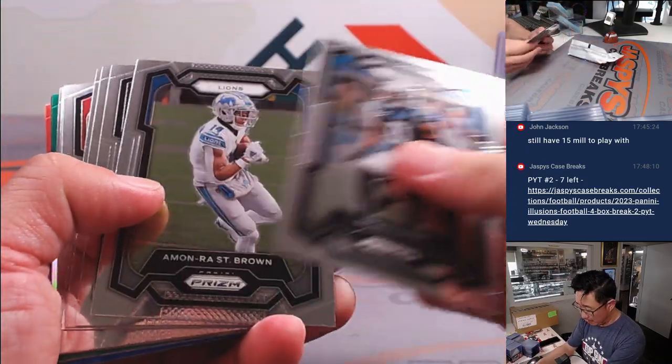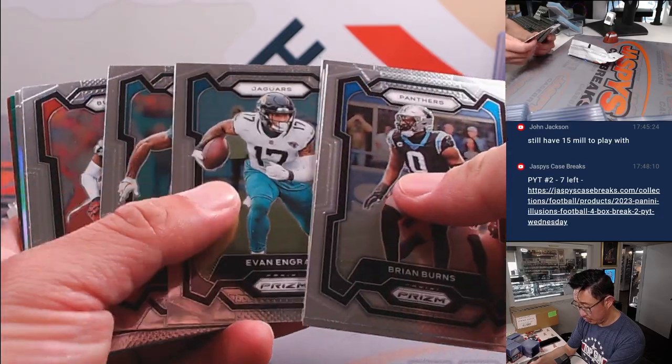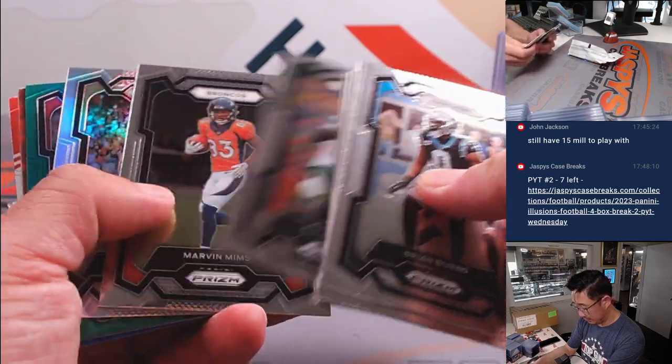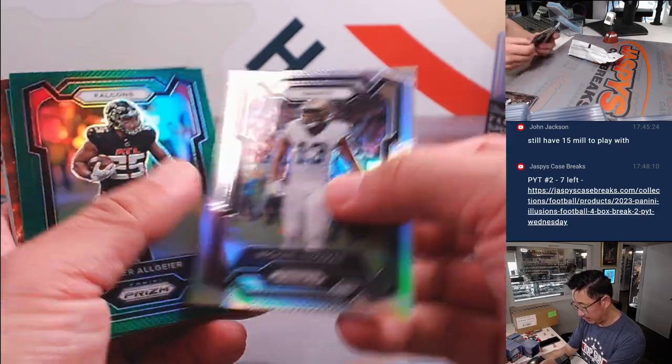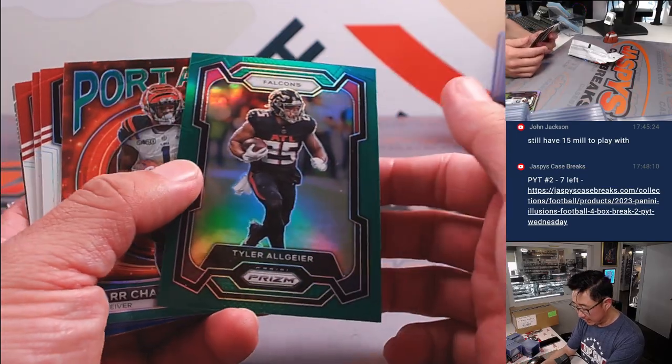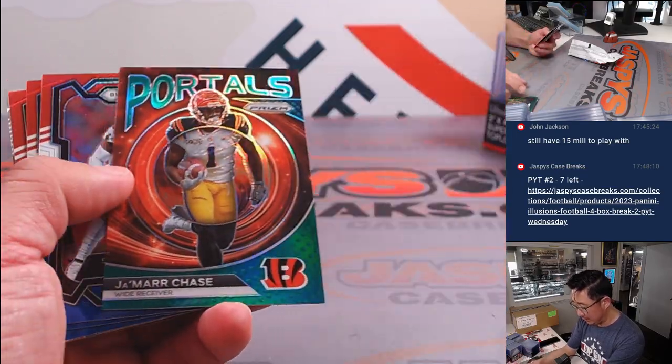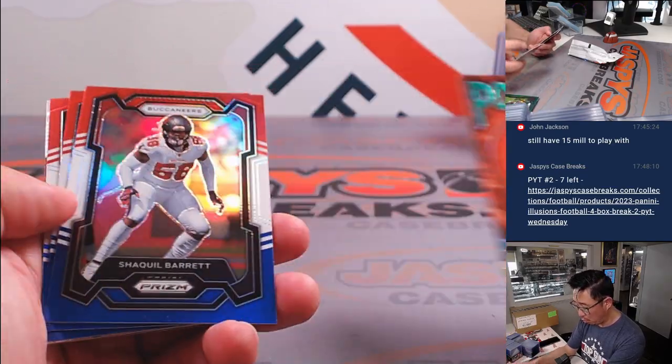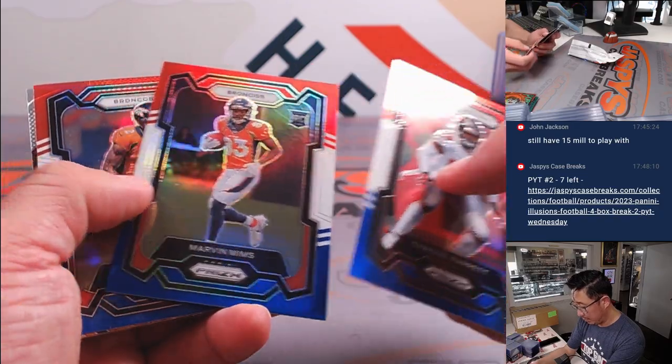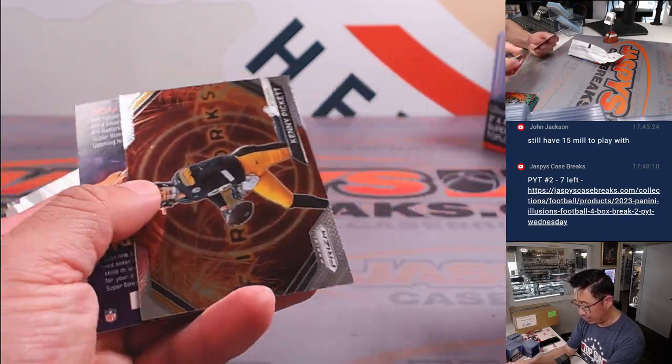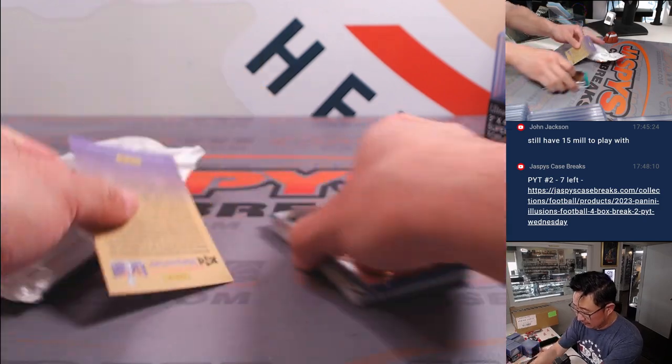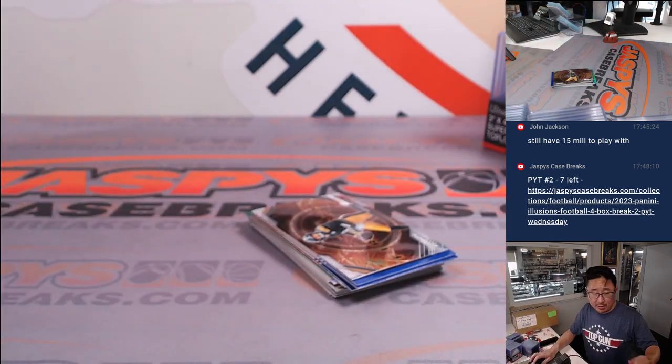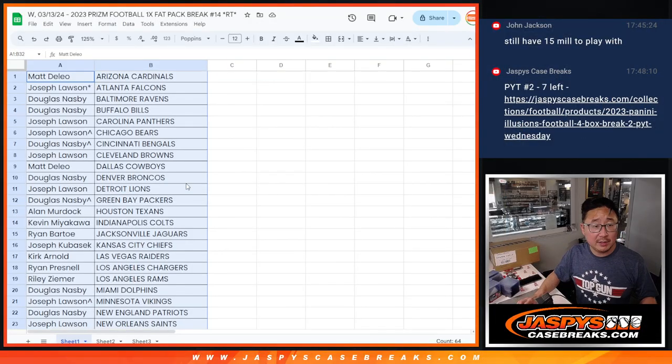All right, there's Brian Burns, he's going to New York I think. We've got Michael Thomas Silver, Tyler Algier Green, Jamar Chase Purple Green, Shaquille Barrett, Marvin Mims, Patrick Surtain, and Kenny Pickett. So nothing too crazy there, but let's flip back here.